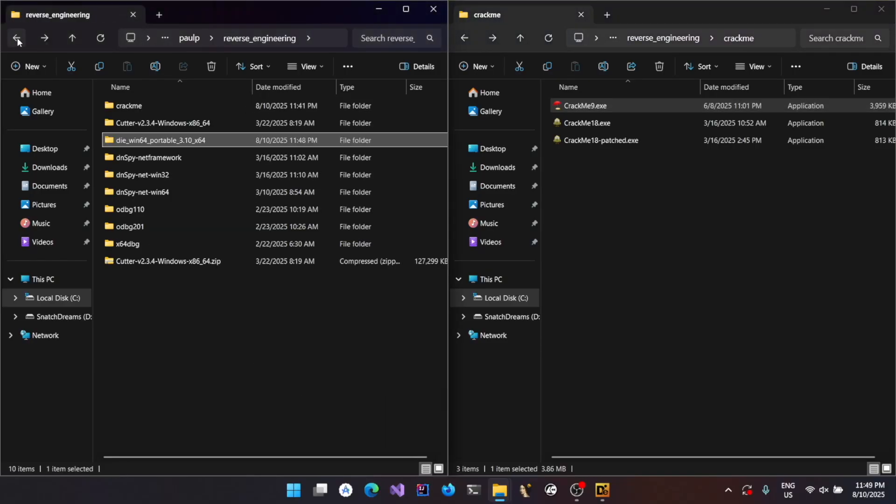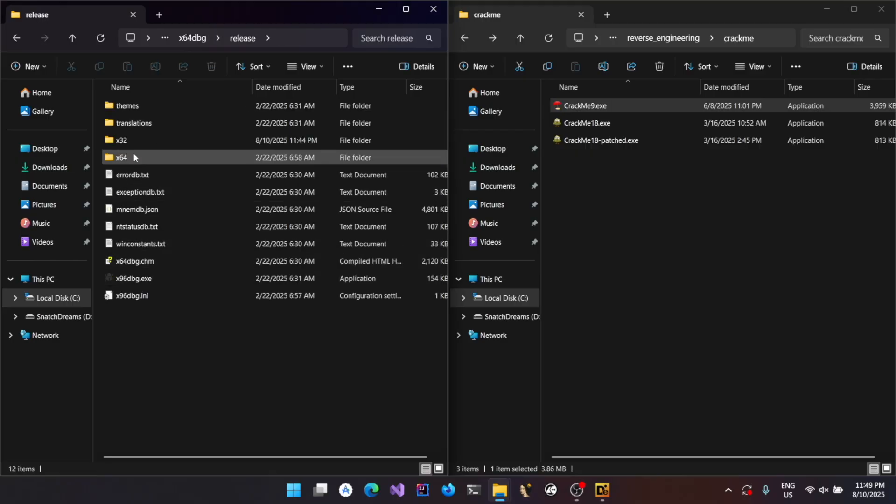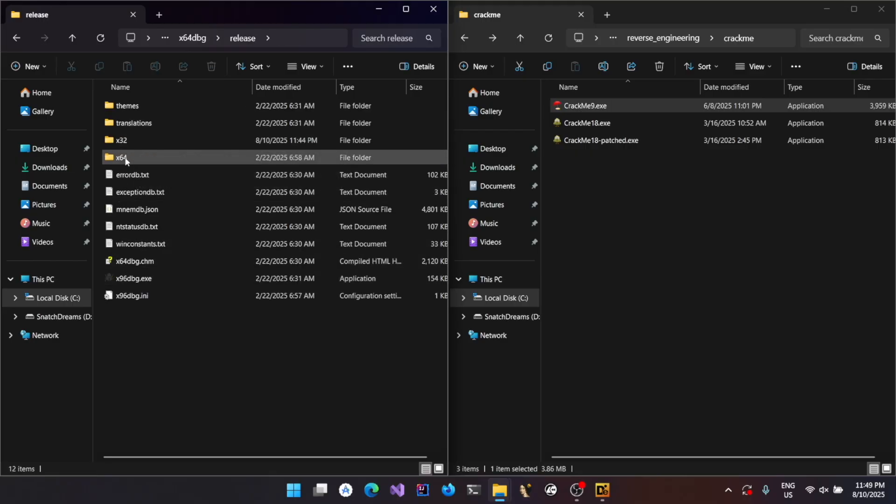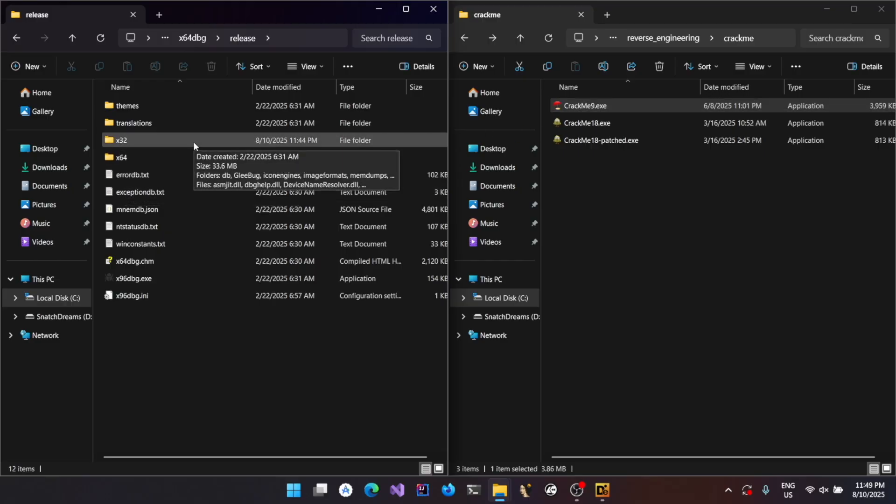Now the point to note is that when you go to x64 DBG, you will basically have a 32-bit version of it as well as a 64-bit version of the debugger. As the program is 32-bit, you should be using the 32-bit DBG.